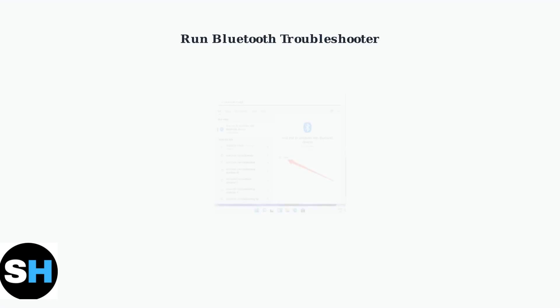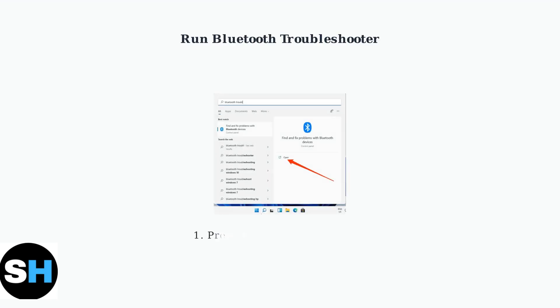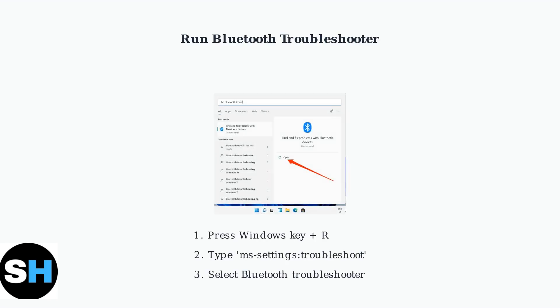If battery replacement doesn't help, run Windows built-in Bluetooth troubleshooter. Search for Bluetooth trouble in the start menu and select find and fix problems with Bluetooth devices.